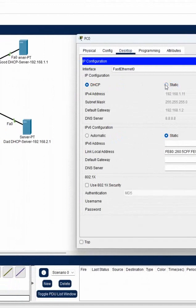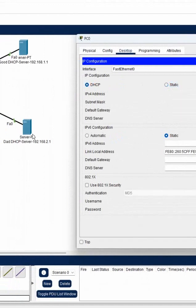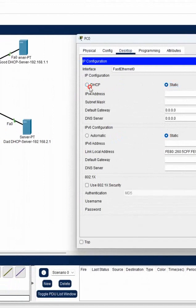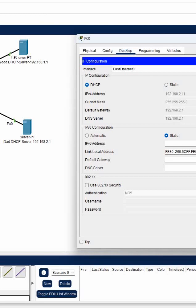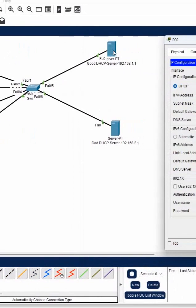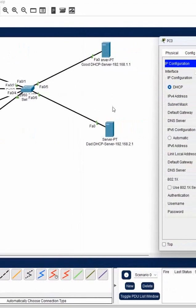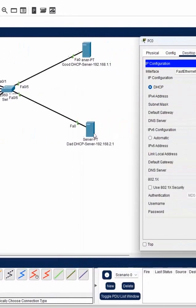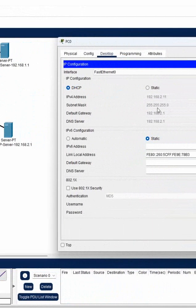Now again you get the good DHCP server. This is a bad DHCP server, so again you get it. But after some time, generally this bad guy will take all the IPs from him. After that, anyone requesting, he will not have any IP to give, so the other guy will give.